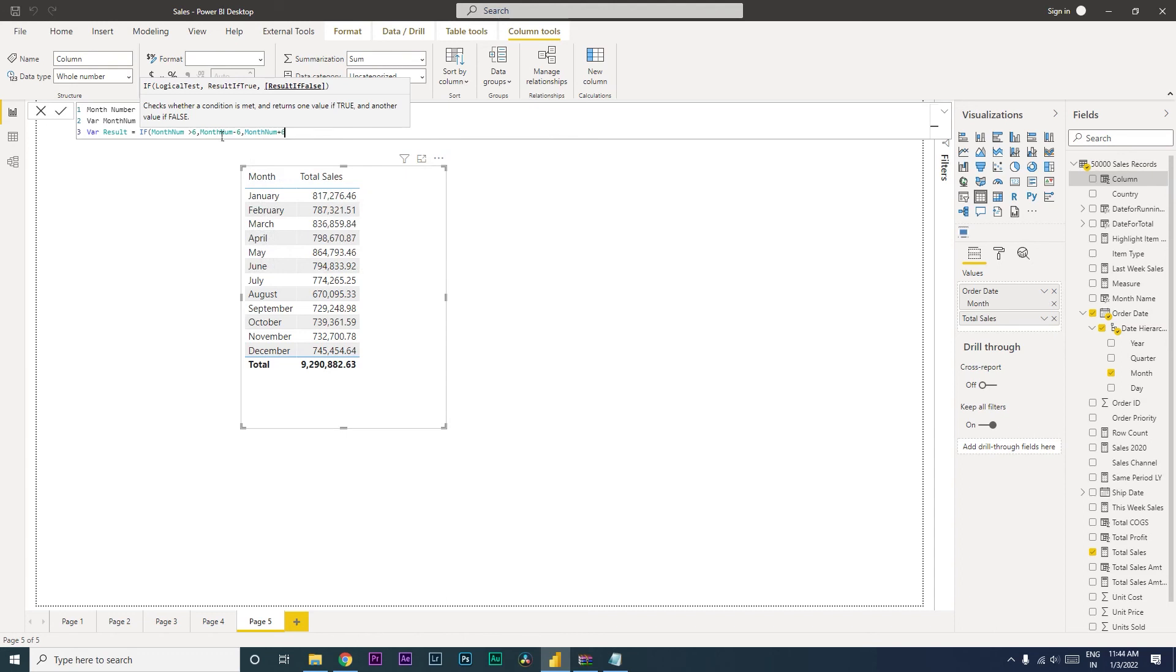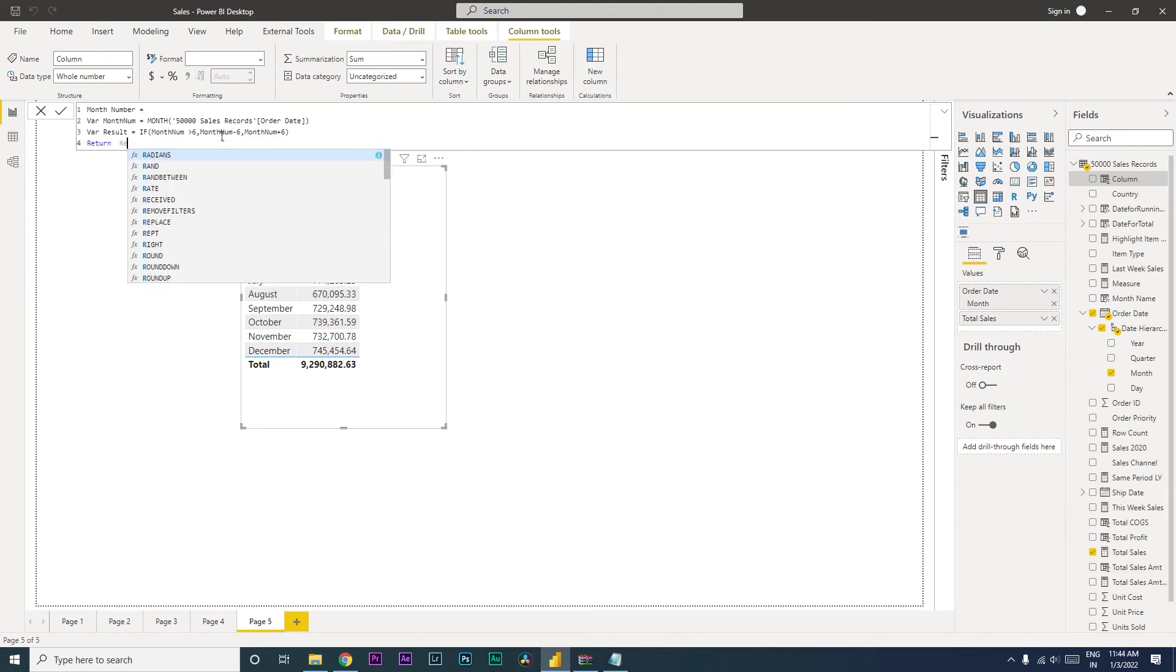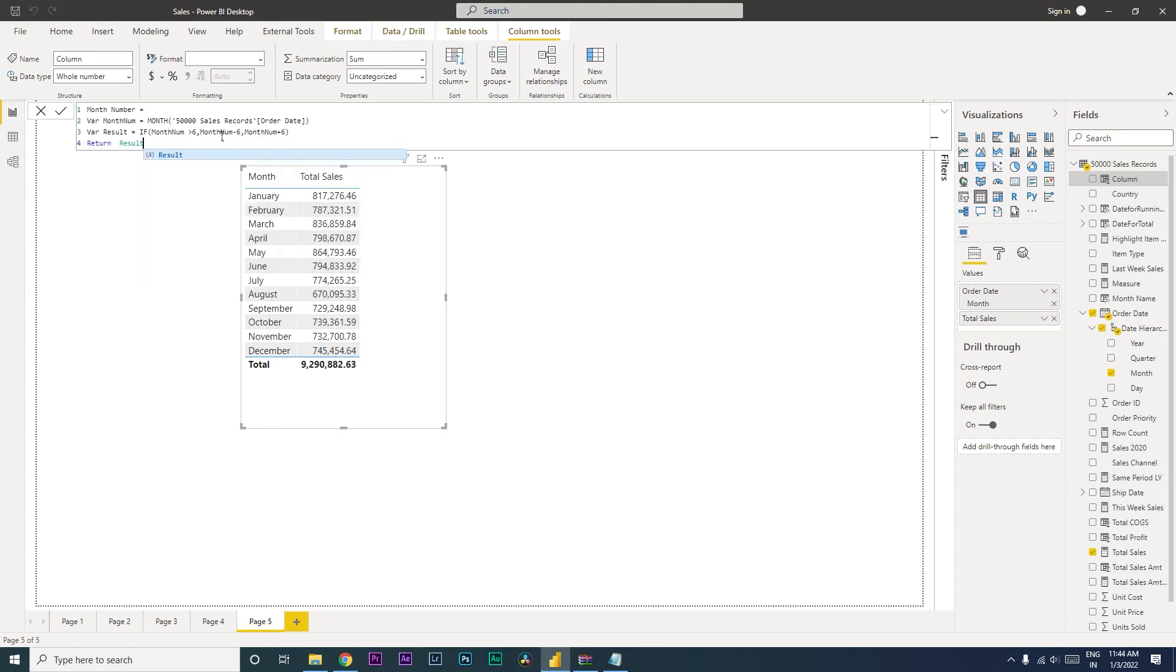I'm going to close the bracket here and then return result, and then press enter.